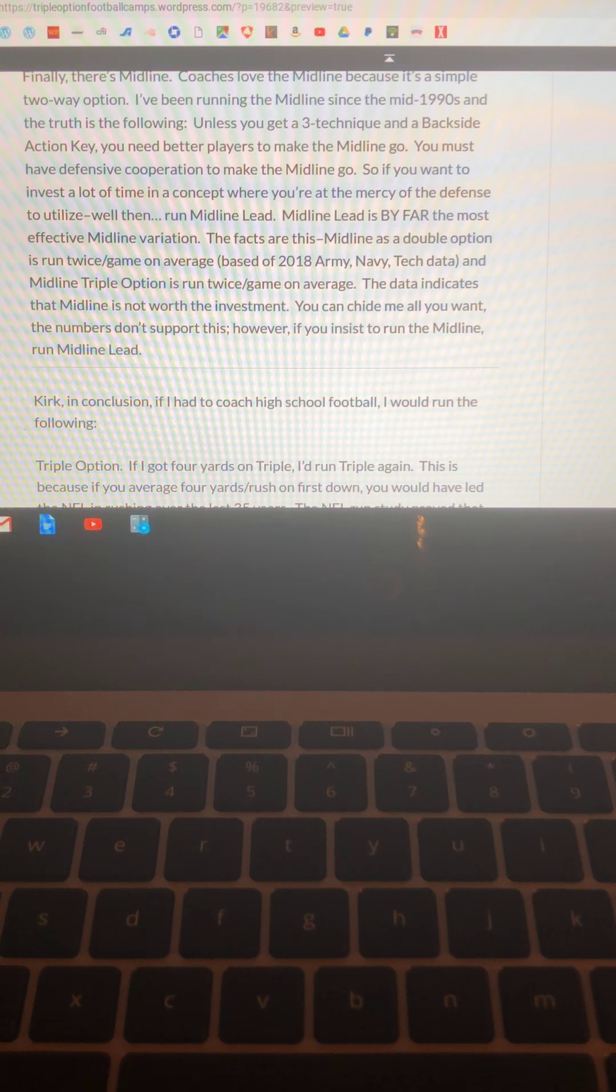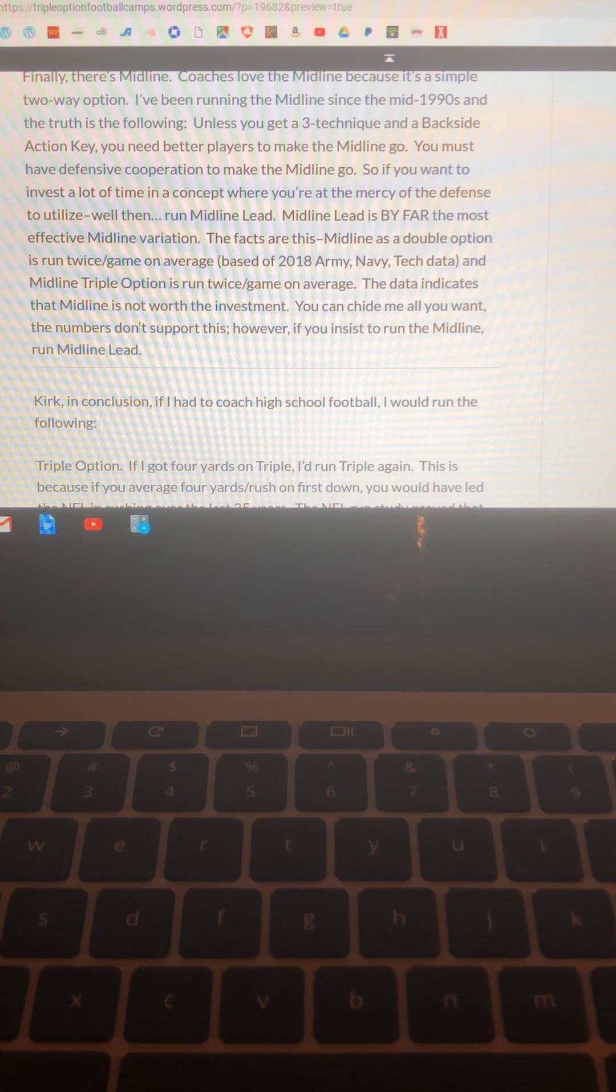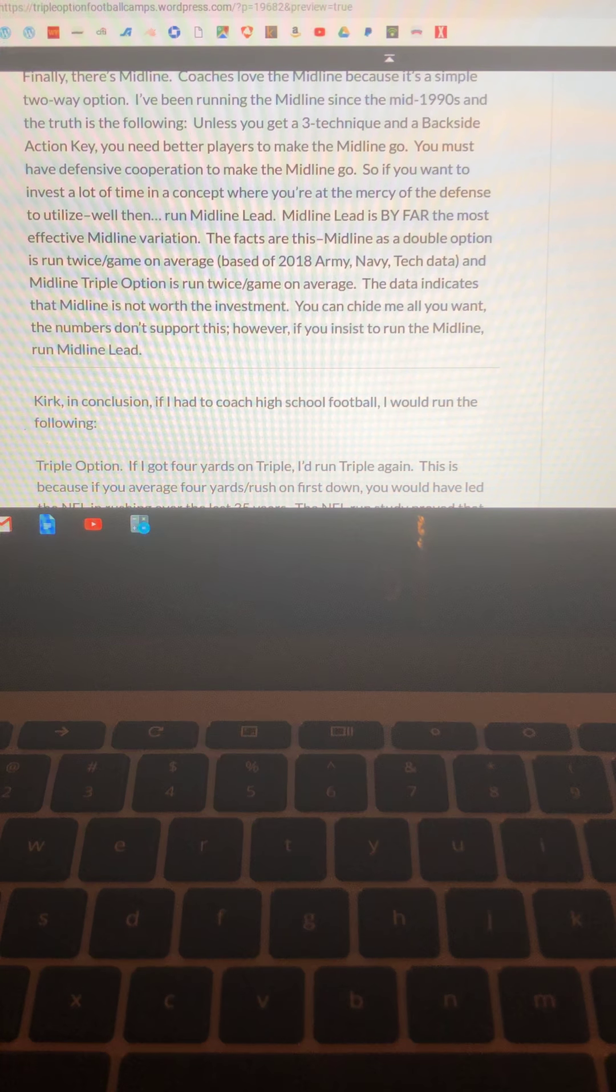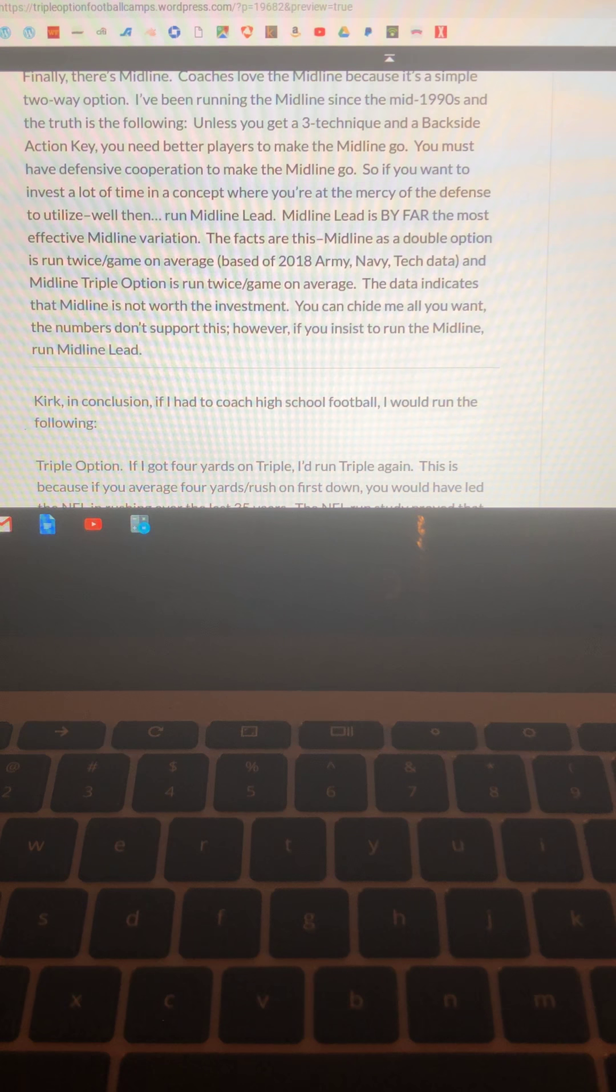If you're going to run midline, run midline lead. It's run more than any other variation and you get the extra number at the point of attack and it's had the most yards per play of any midline concept in the offense.